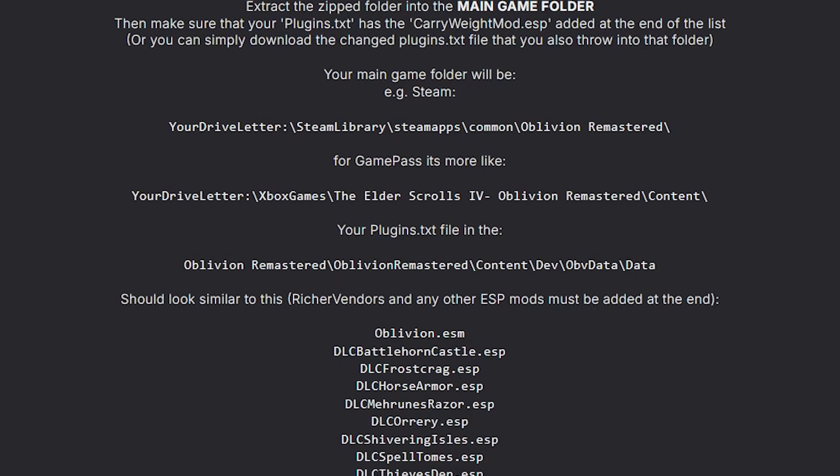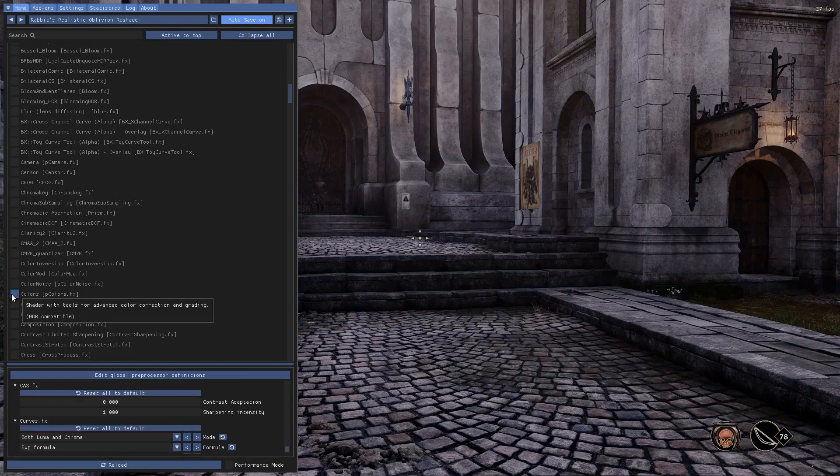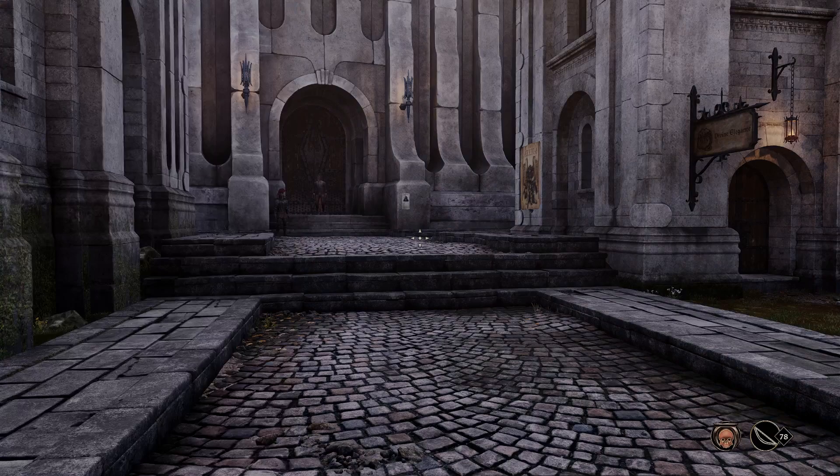And for Game Pass users, you'll need to go to Xbox Games, and then the Elder Scrolls 4 Oblivion Remastered, and then Content. Also, double check to make sure the mod is capable to run with the Game Pass version of the game.